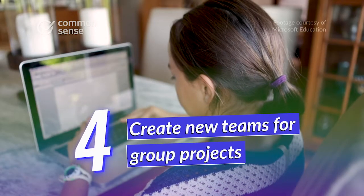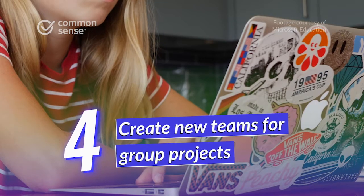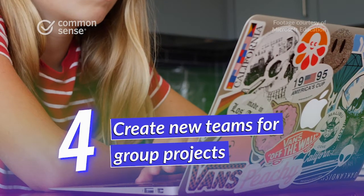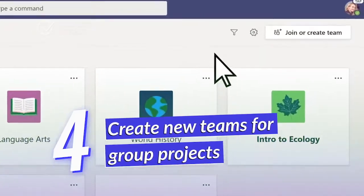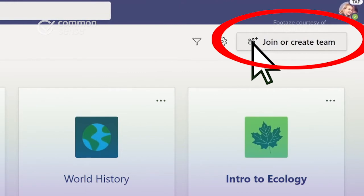To create a new team for group projects, clubs, or other activities, find the Join or Create Team button in the upper right corner of the main page.